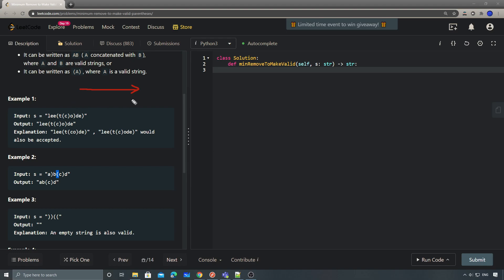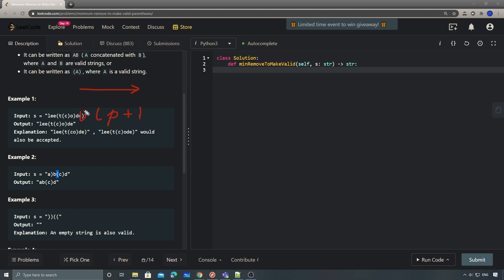If we scan from left to right and keep a counter of the left parentheses seen so far — every time we see a left parenthesis we increase the counter by one, and when we see a right parenthesis we first check if the left parenthesis count is greater than zero. If it is, the current right parenthesis is valid and we keep it. When the left parenthesis count is zero and we see another right parenthesis, that right parenthesis needs to be removed.